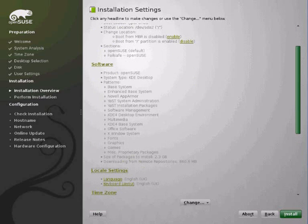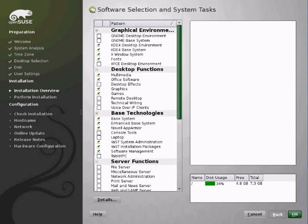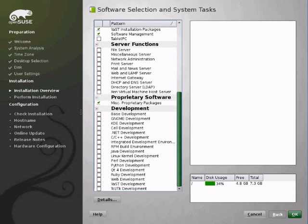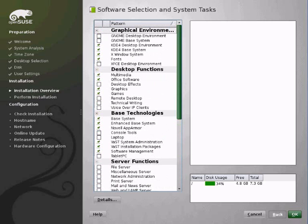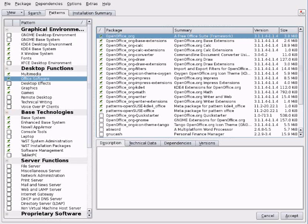We can click the software link. And we can even choose what software we don't want to install before we even install the system. I think that's absolutely brilliant. Don't want OpenOffice, untick it here, you ain't going to get it. Simple as that.